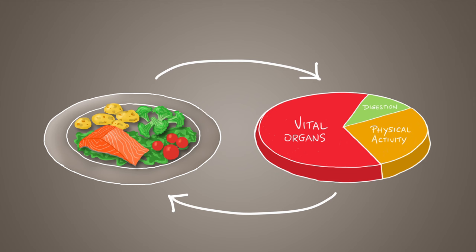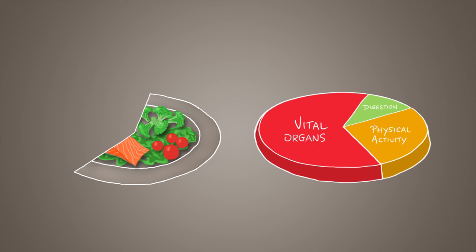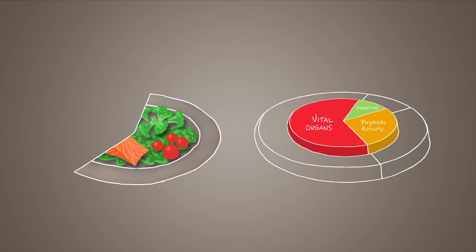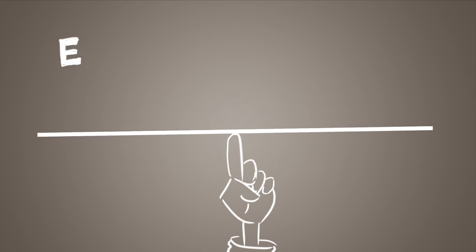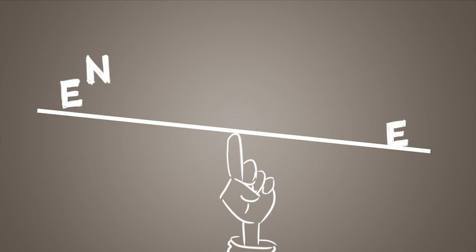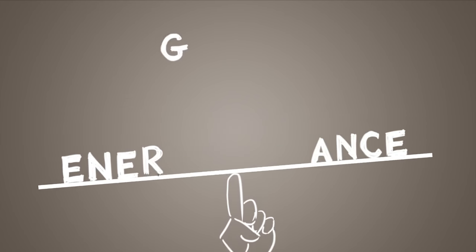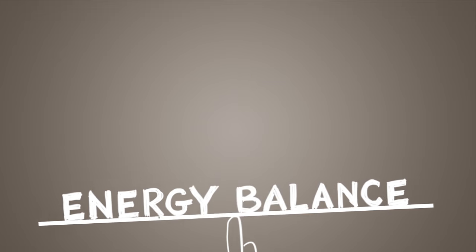For example, when following a weight loss diet, you significantly reduce your energy intake which will likely reduce your body weight, but then also your energy needs.